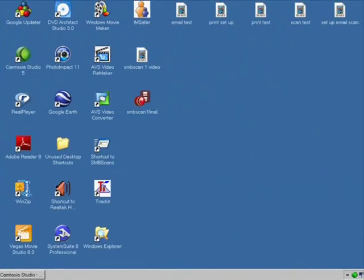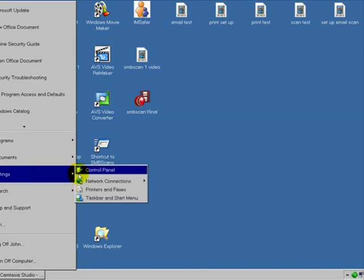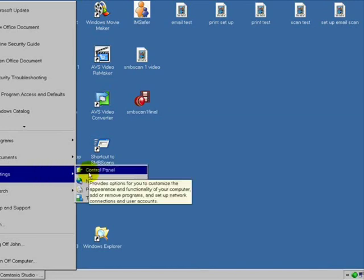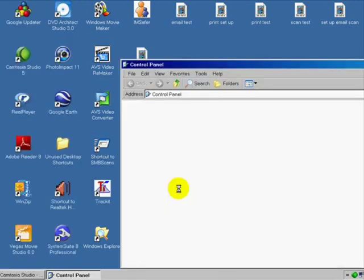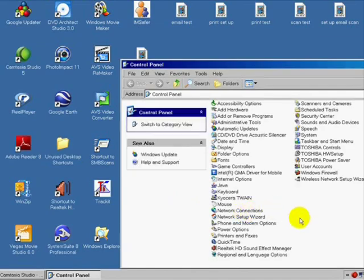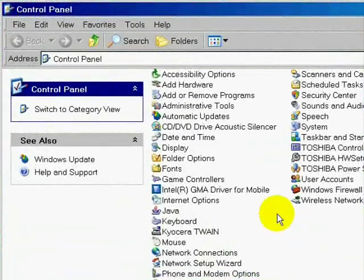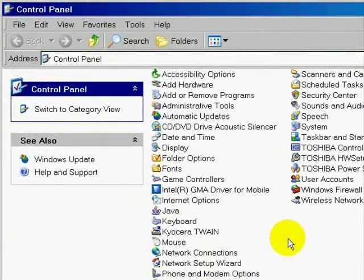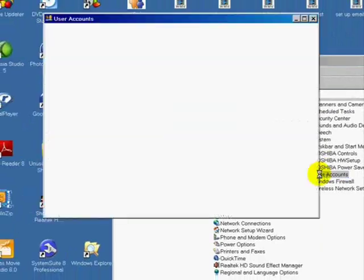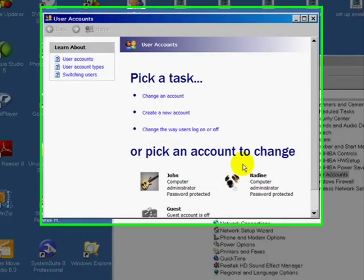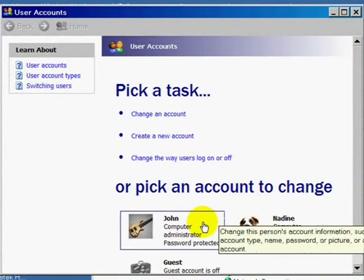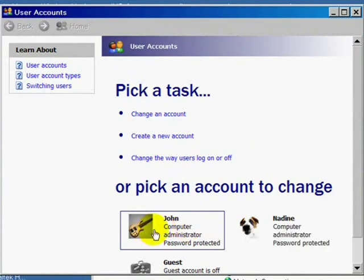The first thing we need to do is go to Start and then up to the Control Panel. And what we want to do is see what the name of the computer is. When you log in to Windows, we want to go to User Accounts. It'll show the different users that are set up. And this is my login. It's John with uppercase J, lowercase O-H-N.